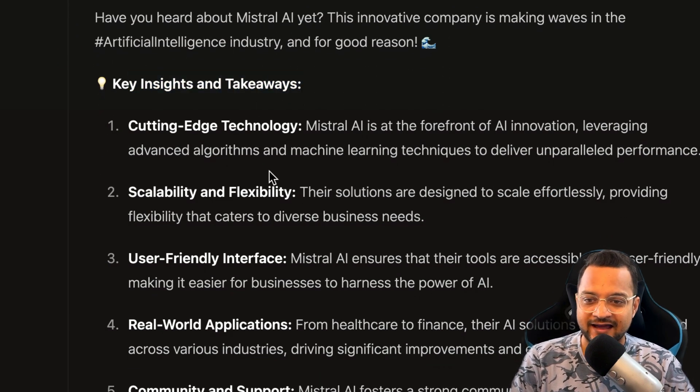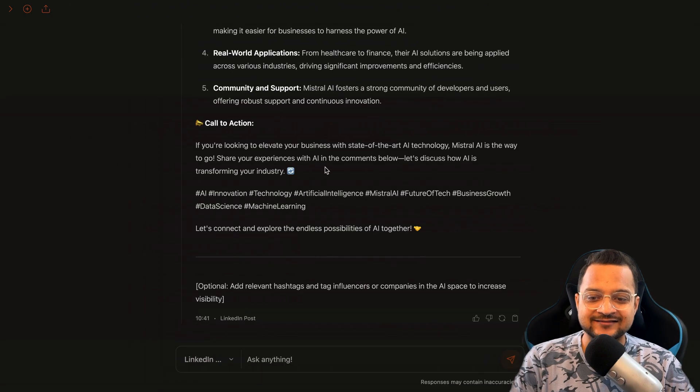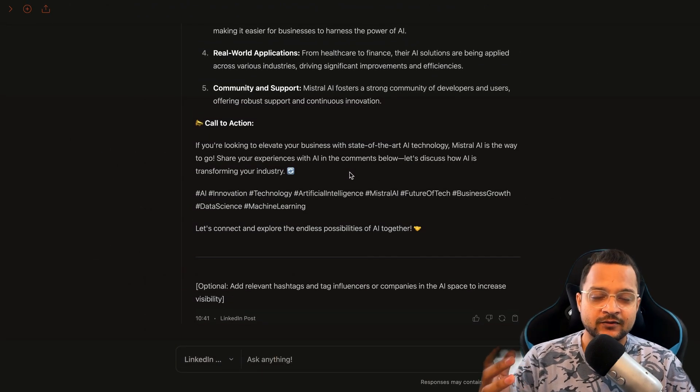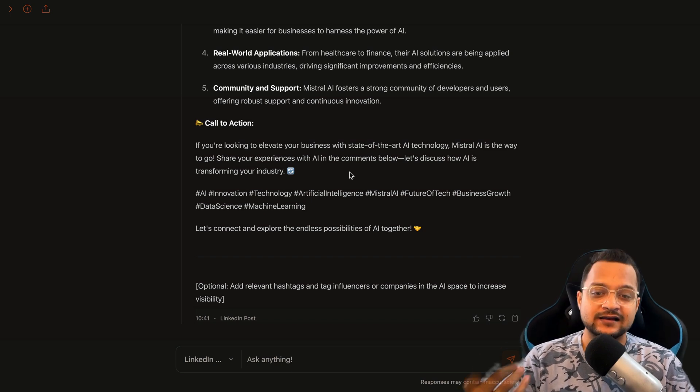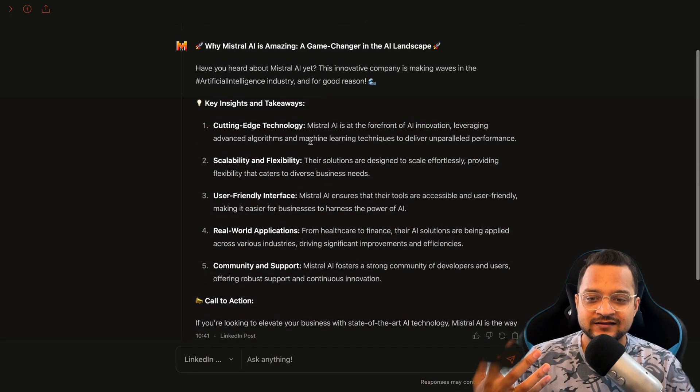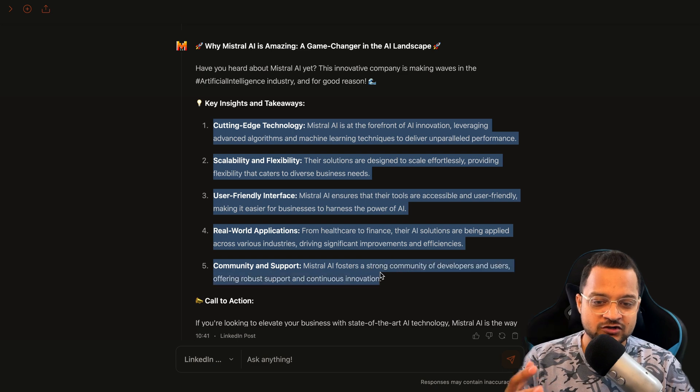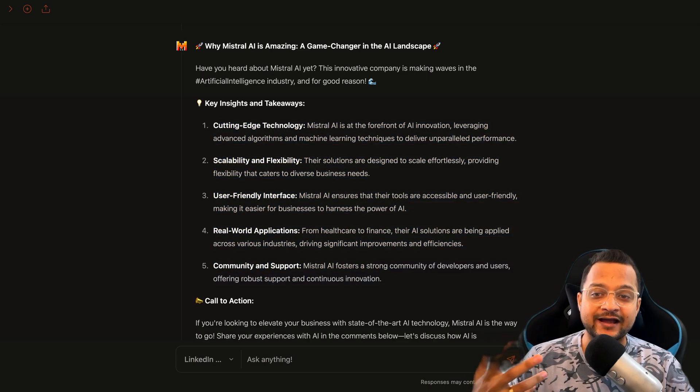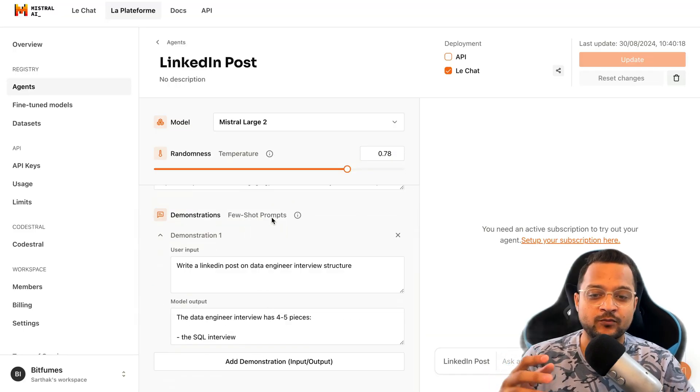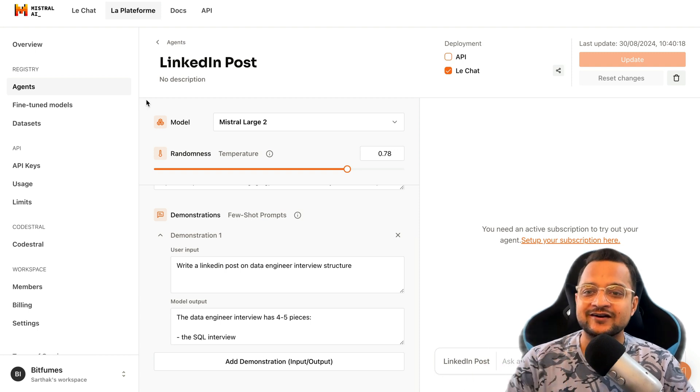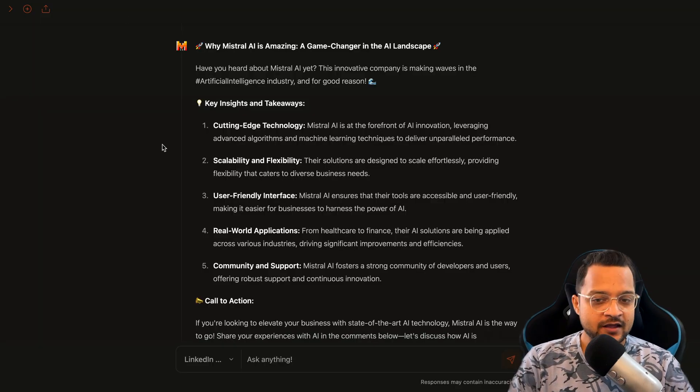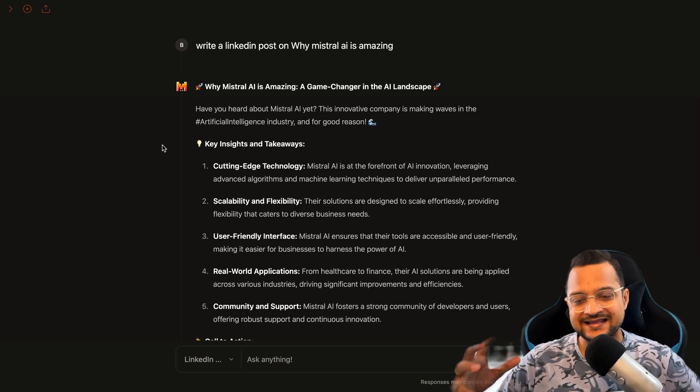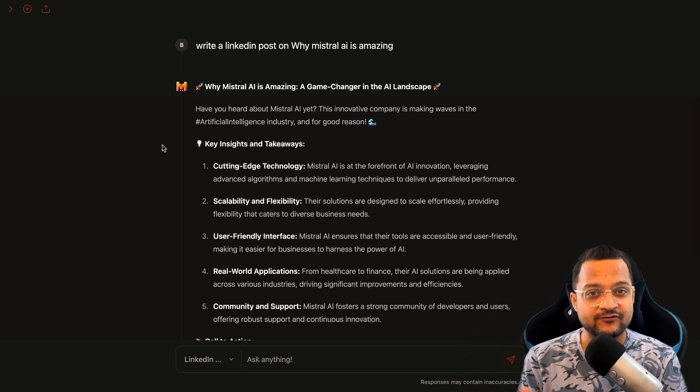See, this has created a very nice LinkedIn post with why Mistral is amazing, game changing in the AI landscape, key takeaways and insights, and finally call to action. And that's how I created the agents to write the LinkedIn post. It has seen how it could be structured with the example, and the more few-shot prompt examples you provide, the better it can write the LinkedIn post.